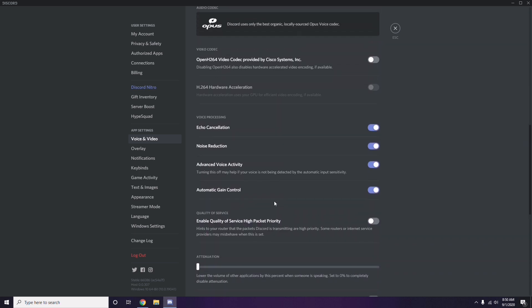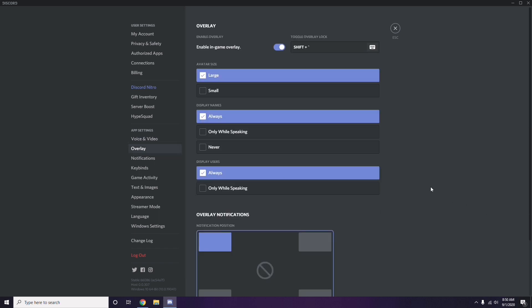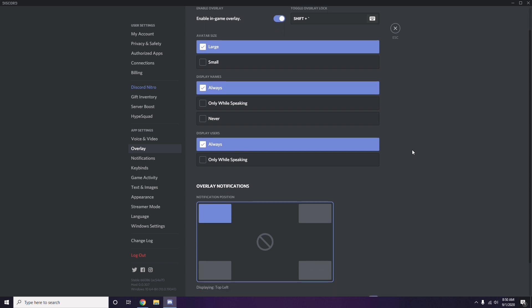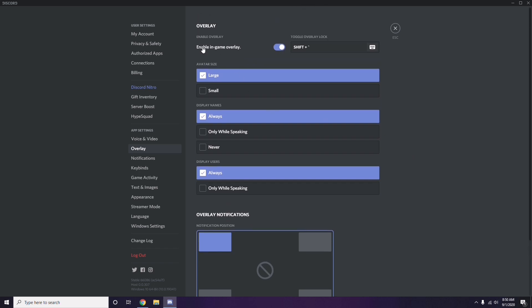Next, go to Overlay, which is below Voice and Video. Click on it. From here, you can also turn off the in-game overlay. It is already enabled in most cases, so you have to turn it off — disable that.